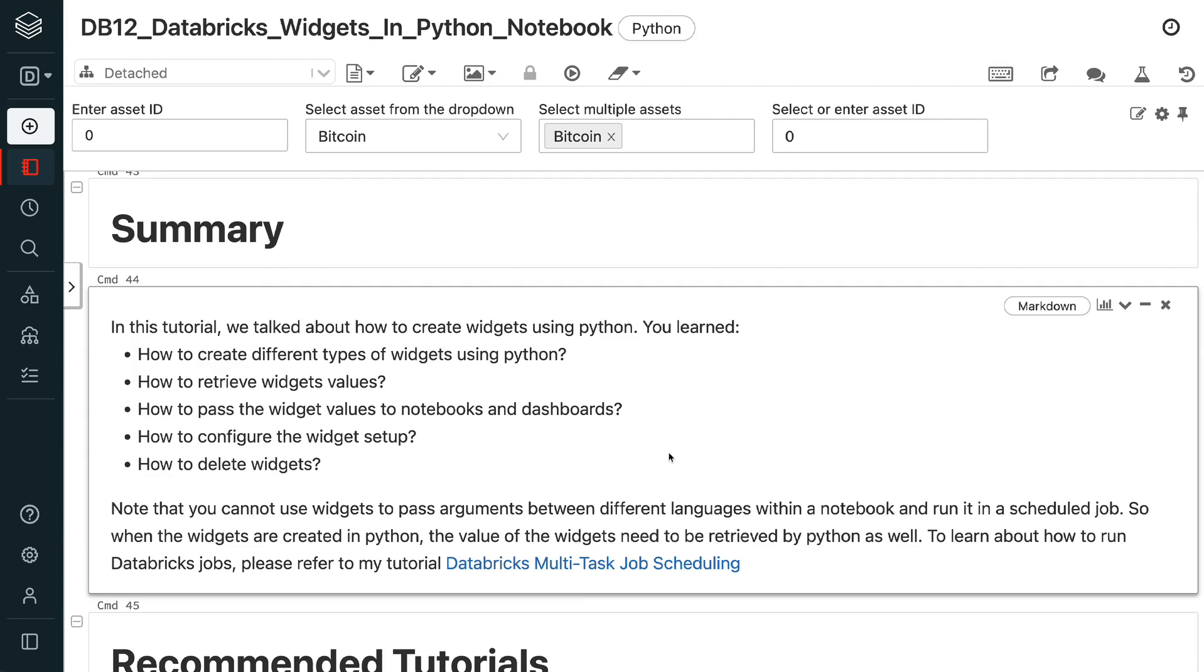How to delete widgets. Note that you cannot use widgets to pass arguments between different languages within a notebook and run it in a scheduled job. So when the widgets are created in Python, the value of the widgets need to be retrieved by Python as well. To learn about how to run Databricks jobs, please refer to my tutorial Databricks Multitask Job Scheduling.